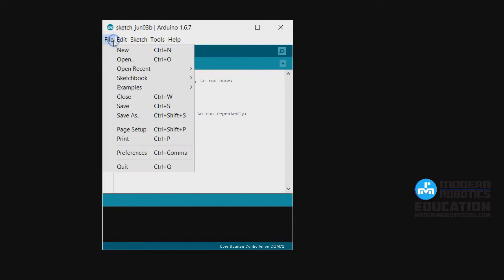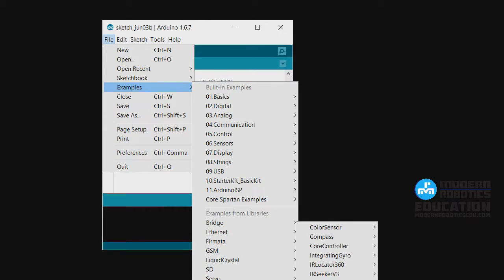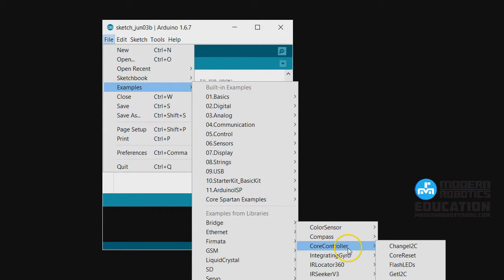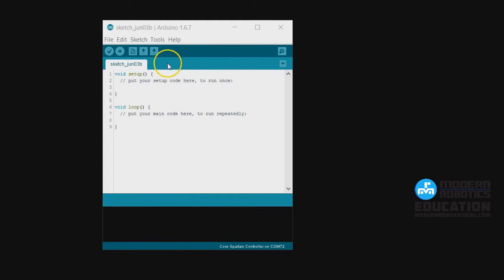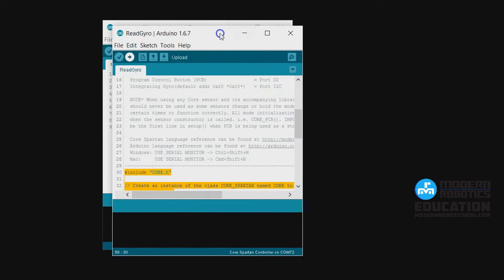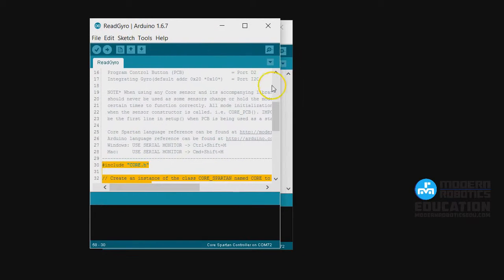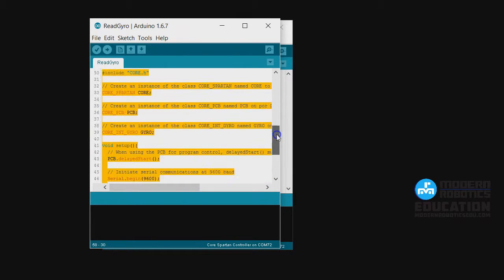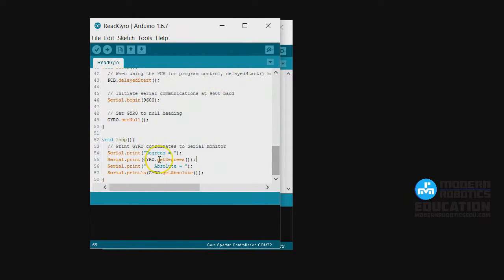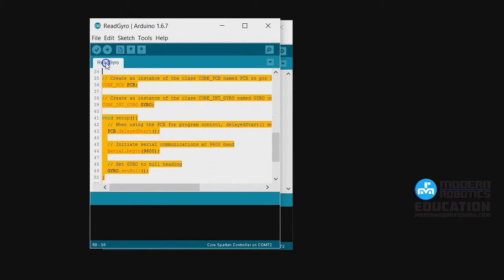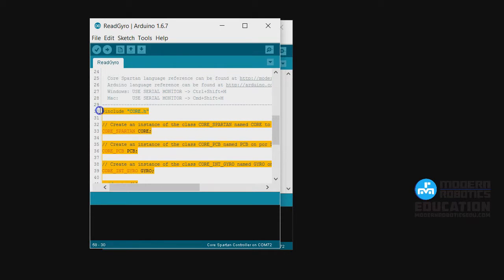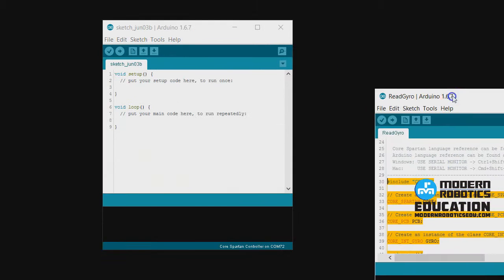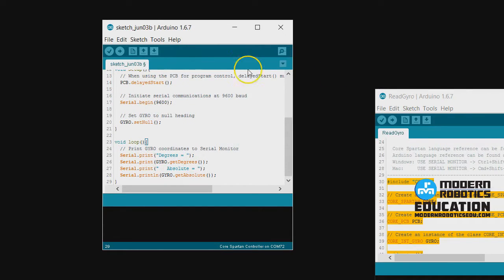Let's take a look. To get started with this program, we're going to open up an example. We'll open up the course Spartan controller, integrating gyro, read gyro, because it'll be pretty close to what we want to have. Here we can just copy over the code that we'd want to use, everything except for the main comments because that header is going to change.